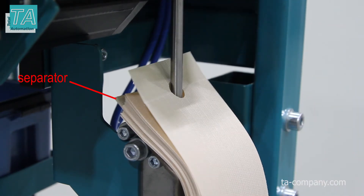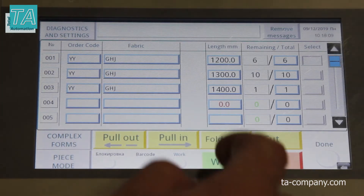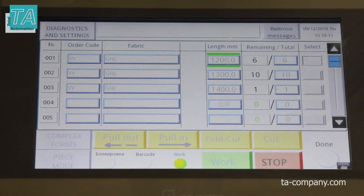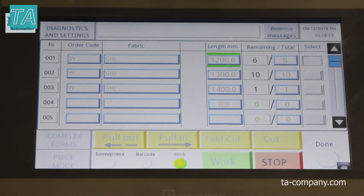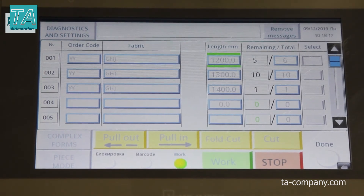You can also set different orders and a separator will be inserted between them. If the name of a material in the next line differs from the current one, the machine will stop and wait for a change of material.